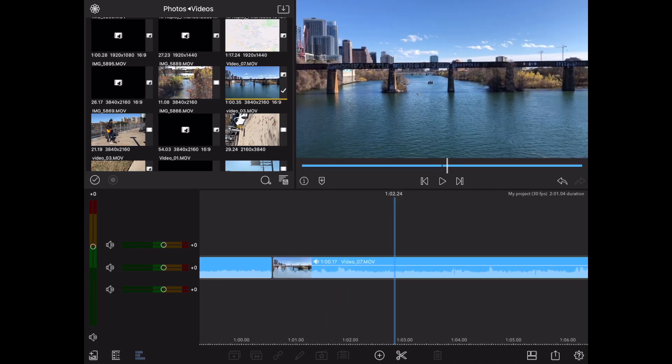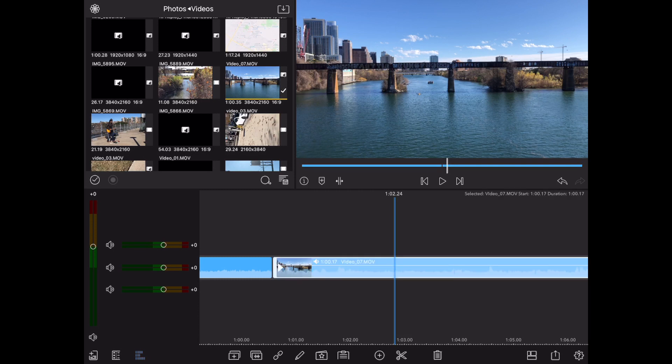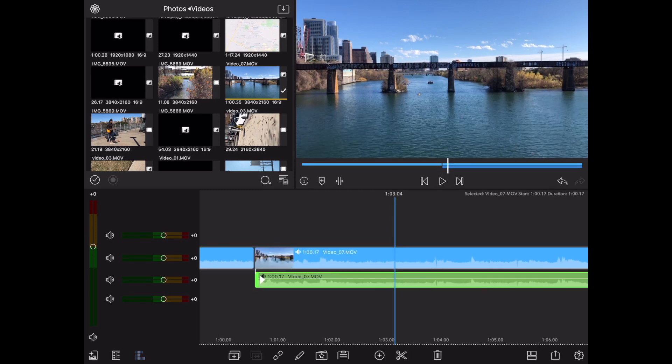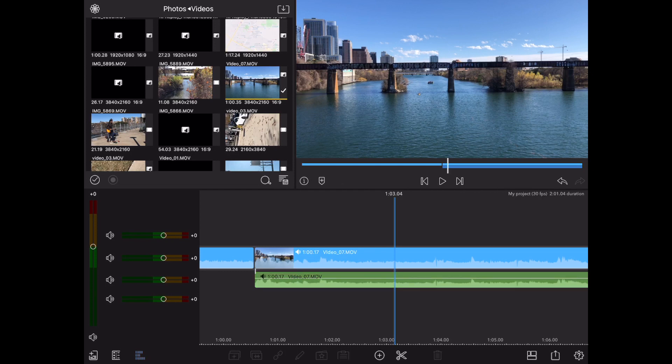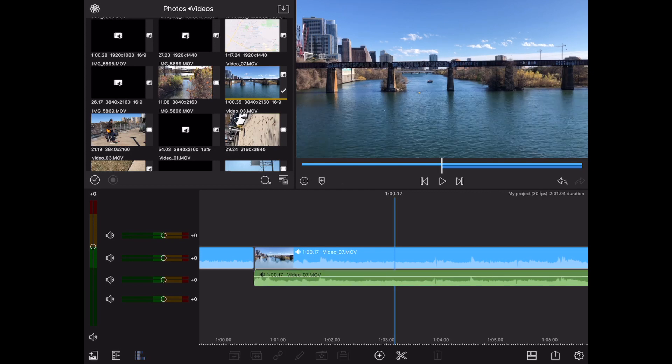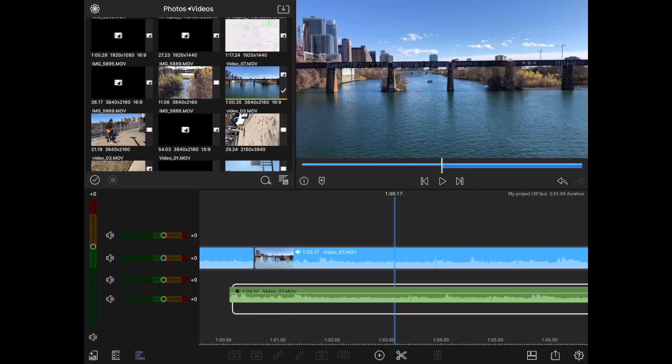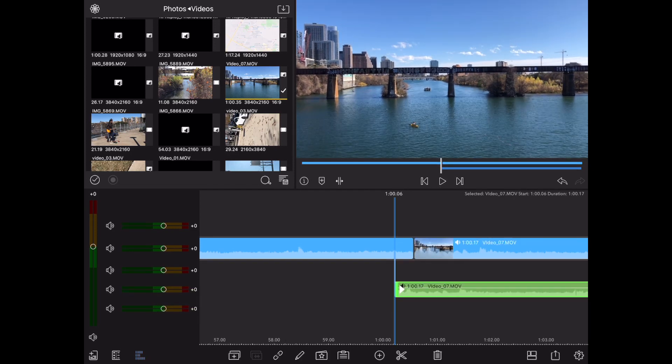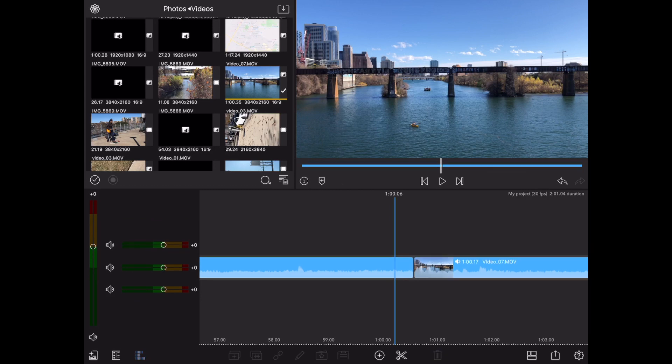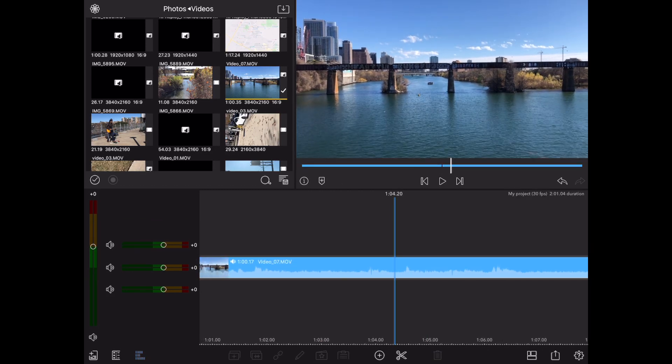Alrighty, let me show you that again. Just tap on the clip. Hit that second icon from the left. You've detached the audio. So now you can actually delete it or you can move it somewhere else but let's just delete it. And it's gone.